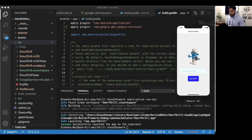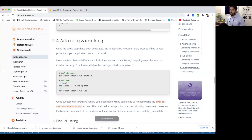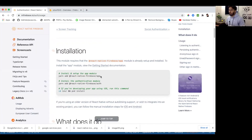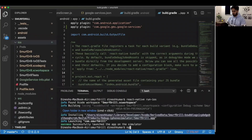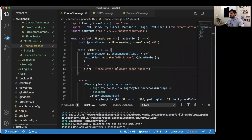We've already installed the Firebase app package. Now we need to install the Firebase Auth package. You can use Yarn or npm — we'll use npm. After successful installation, run 'cd ios' and then 'pod install' to link the auth package for iOS.